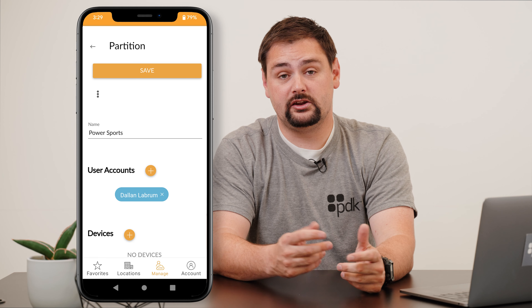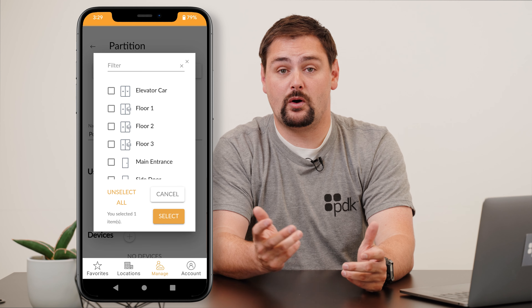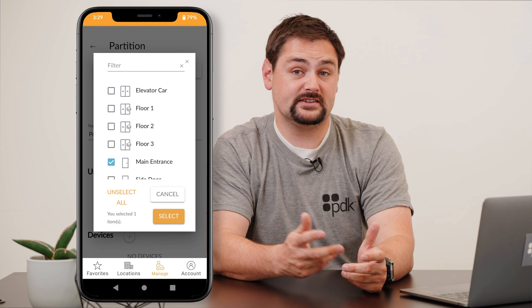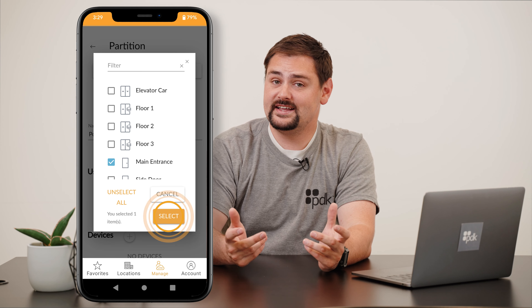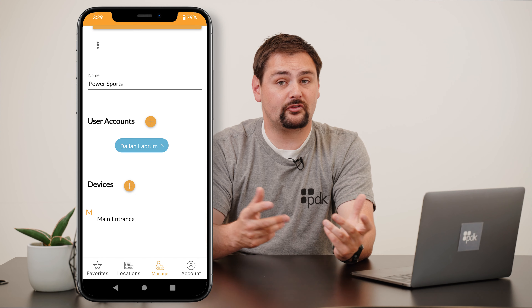After that, we need to go ahead and choose exactly which devices we want to be managed by this suite. And once that's done, you can go ahead and repeat these steps for each suite in your building.